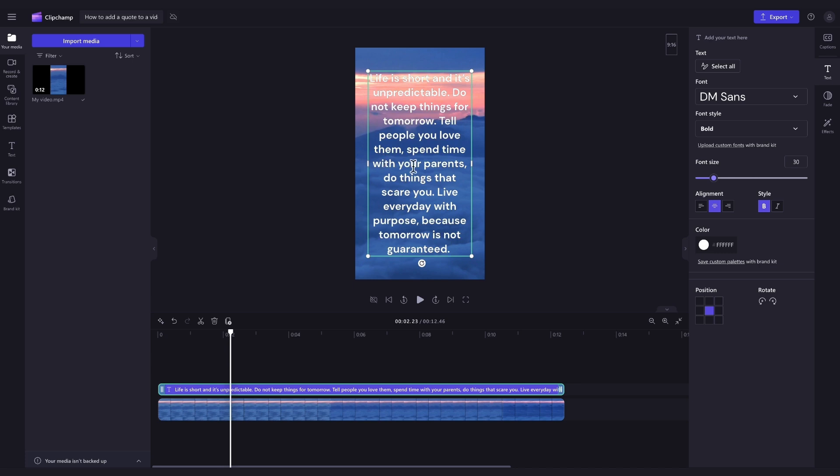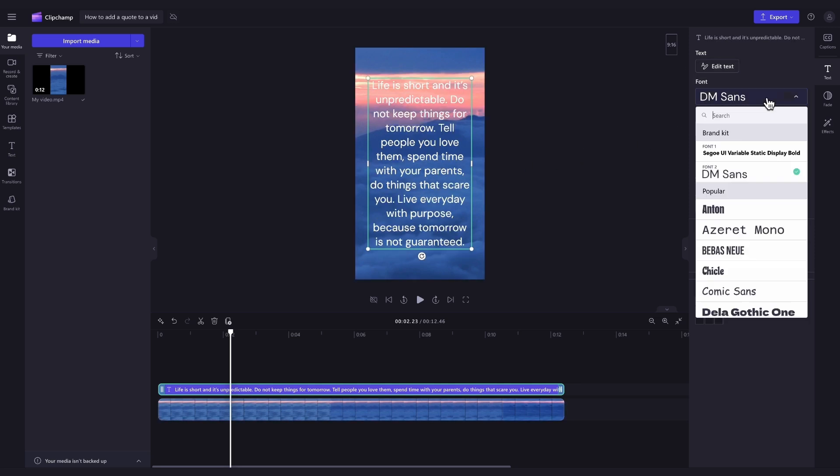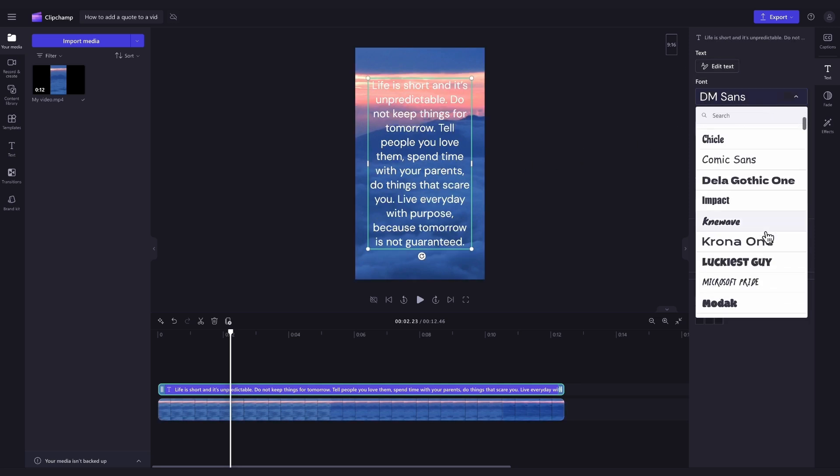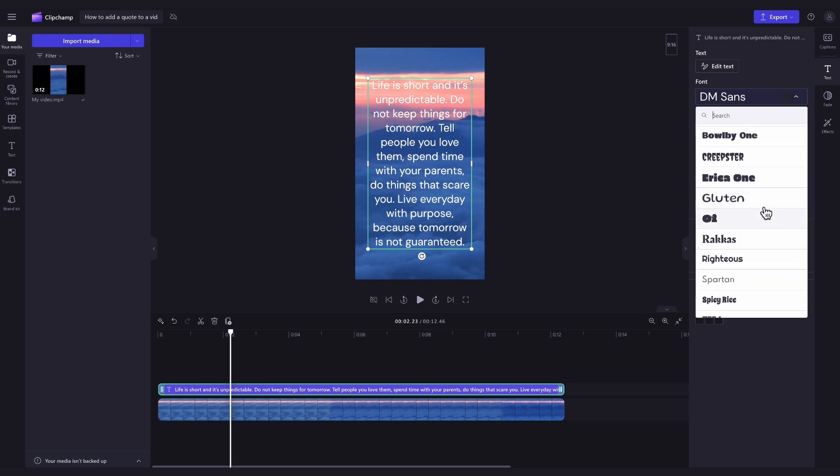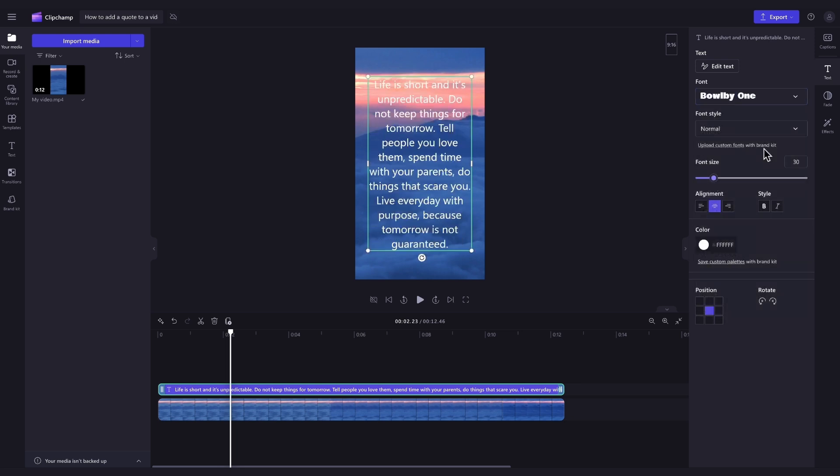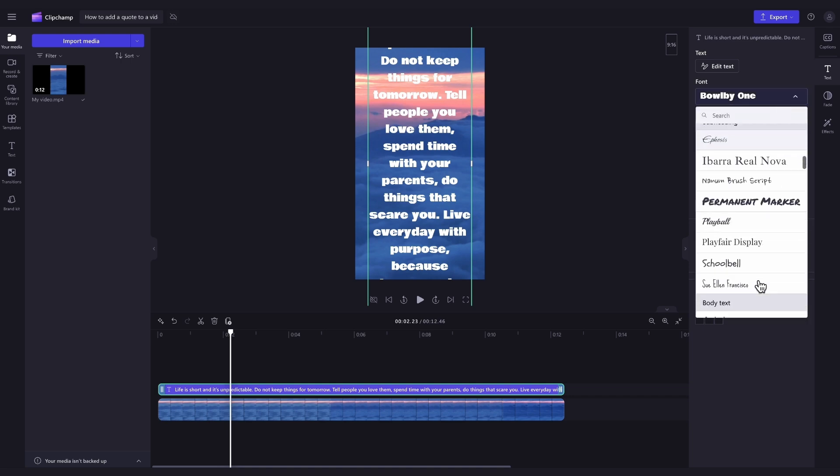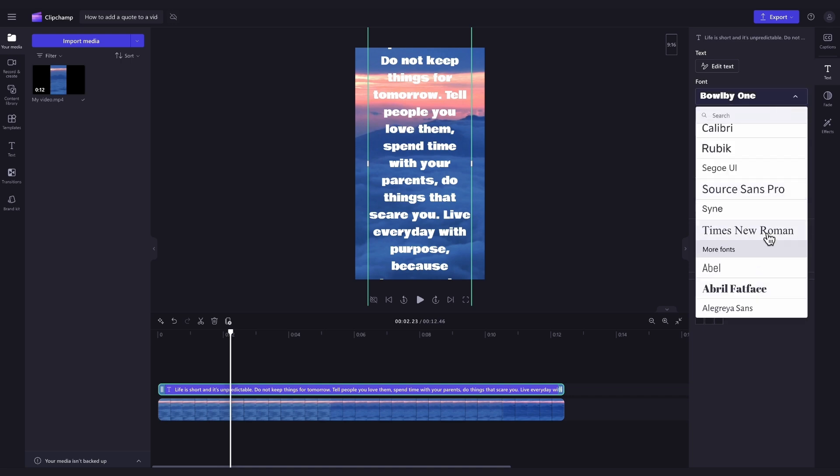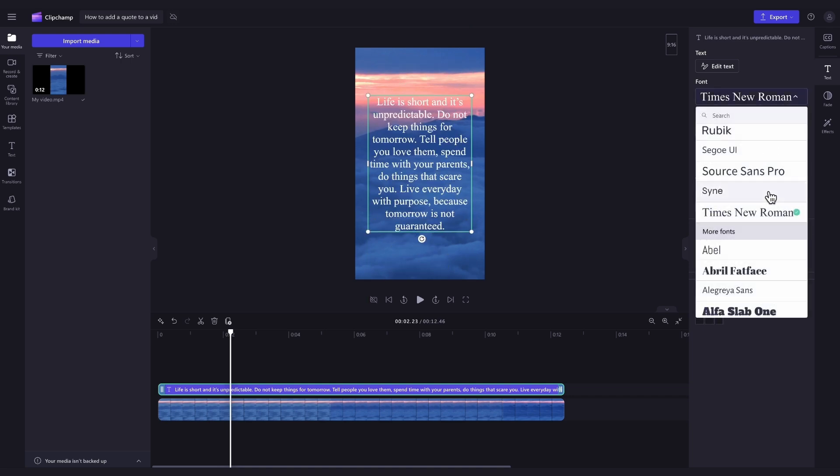Next, to change the font, back over in the property panel, click into the font drop down button and then have a scroll through all of the options. Just simply click into the font that you want and it will automatically adjust. You can do this as many times as you'd like until you find the font that you're happy with.